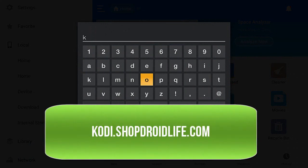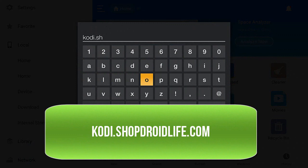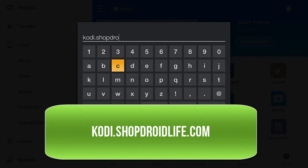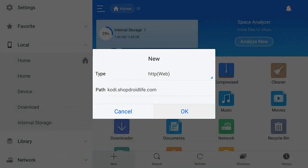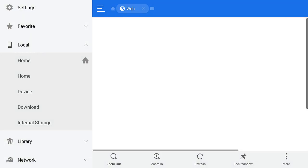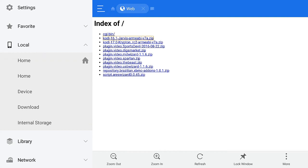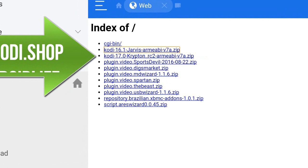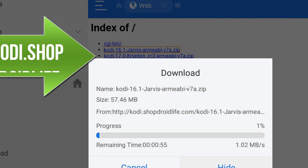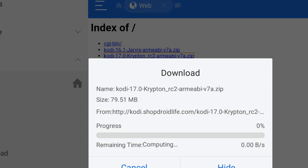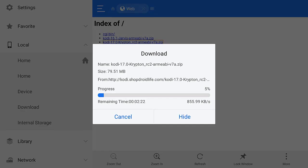Type in the URL: kodi.droidlife.com. Click Next, make sure the link is correct, and click OK. In the downloads area, click on Kodi 17.0 Krypton zip file — it's about 79.51 megabytes. Let that download.